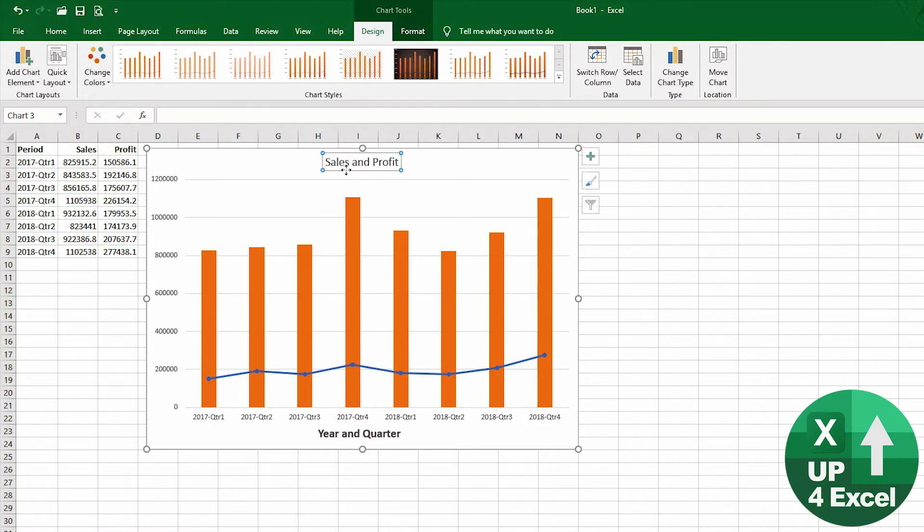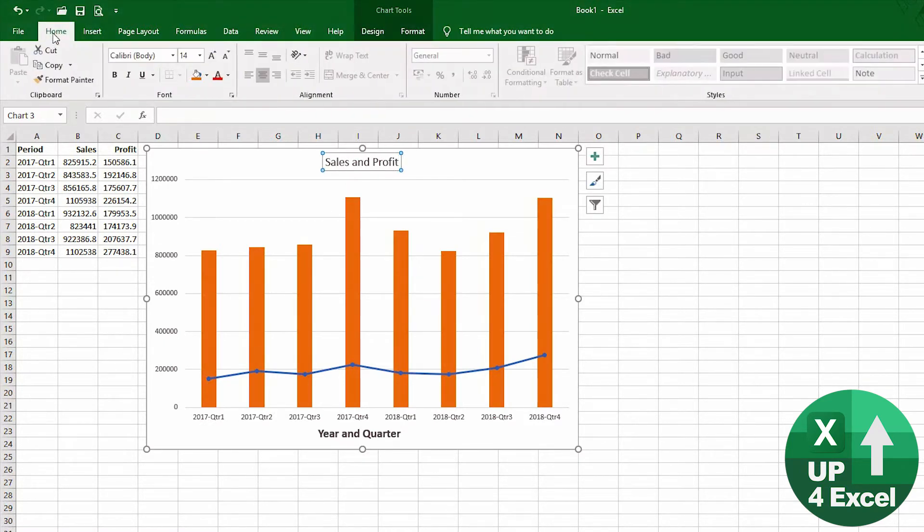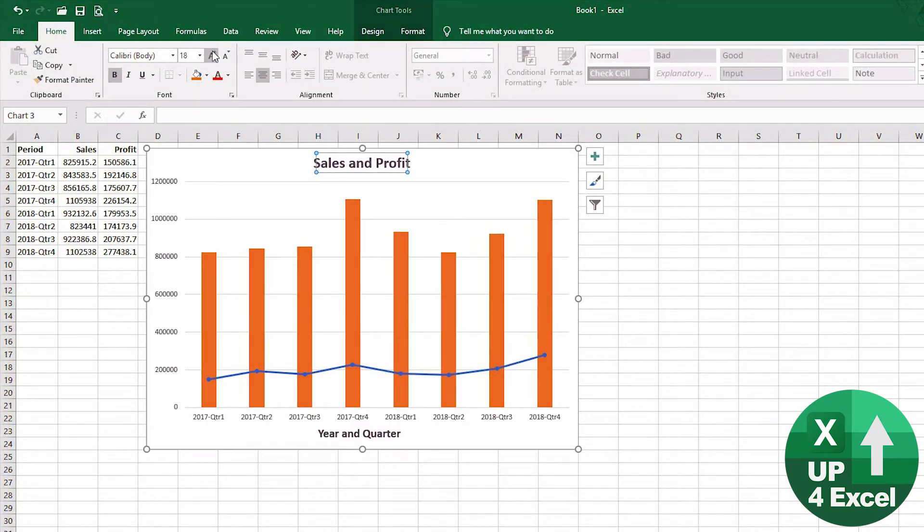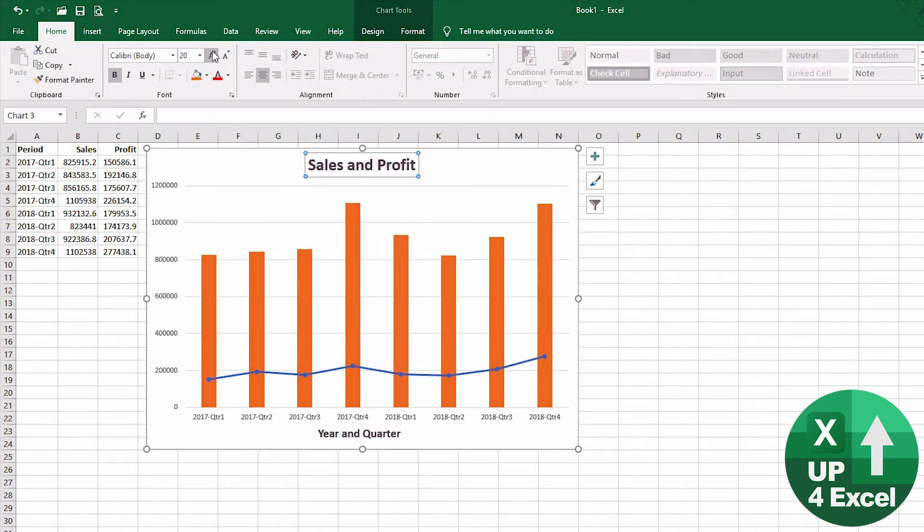And again, I'm just going to use the standard Excel menu to make that bold title, so we'll push the font size up a bit.